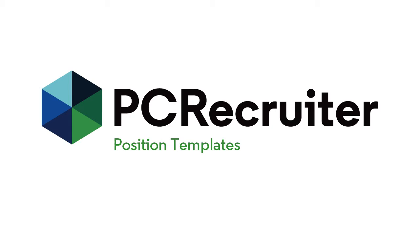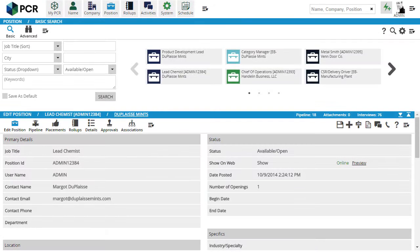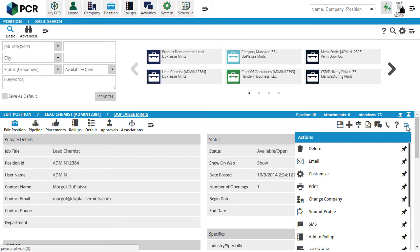Before we jump to the templates, let's take a quick refresher on setting default values for fields. If we have one or two fields that we always put the same values into when creating any new job, we can preset them in our own custom record layout.